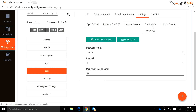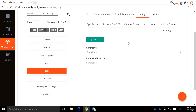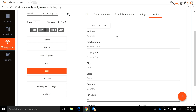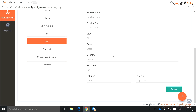After selecting the settings, click the Schedule button to save. Commands: a user can give a reboot or shutdown command to all displays in the display group at the same time. After selecting the command, click the Send button. Location: by using this option, a user can create a location for a particular display group.